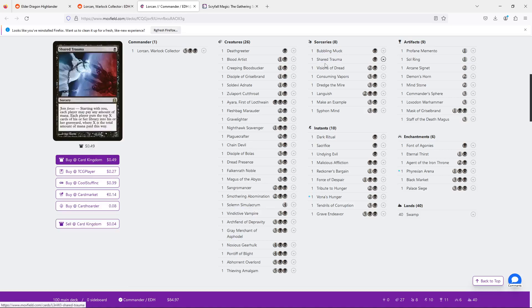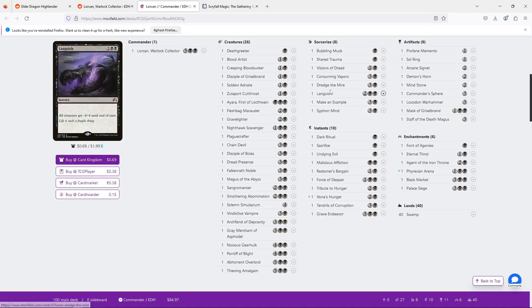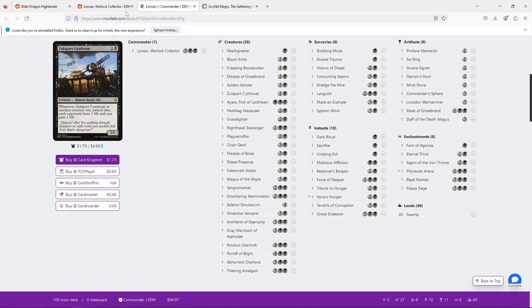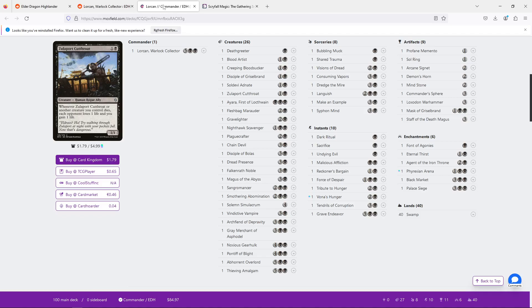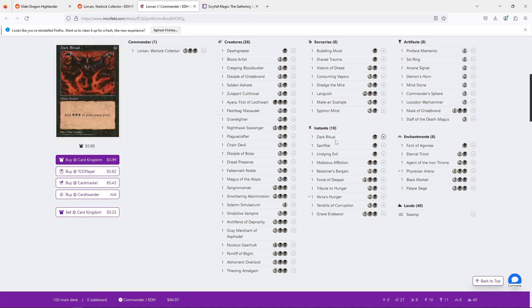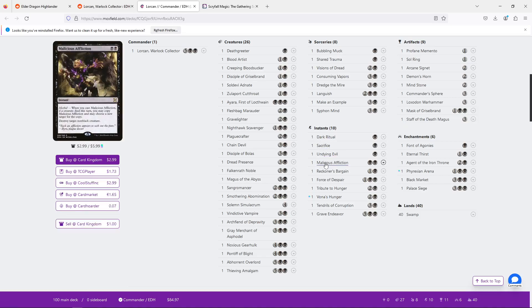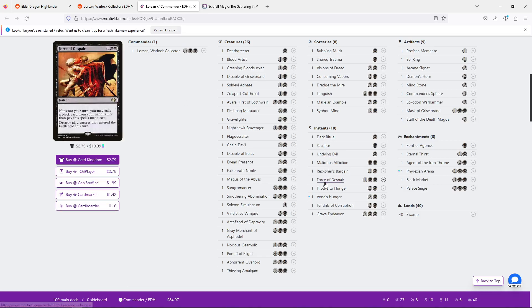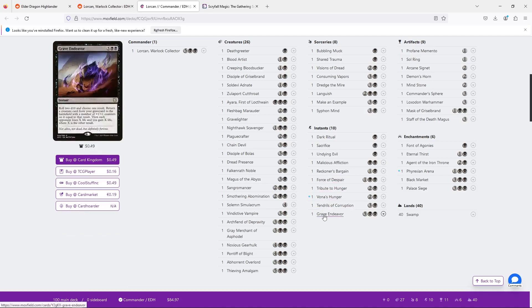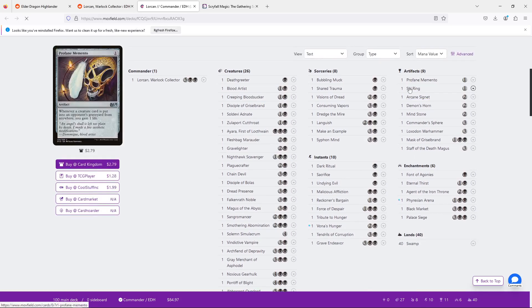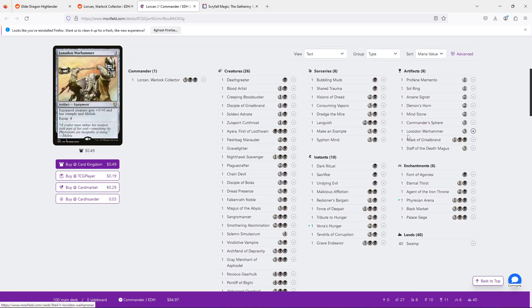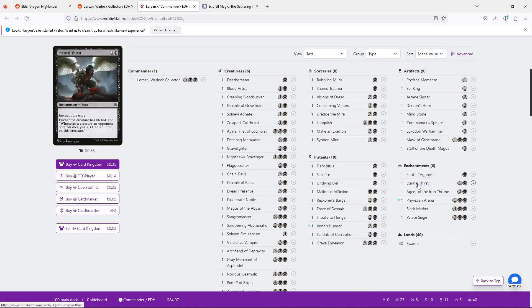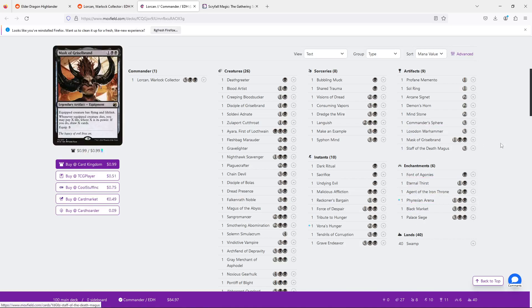And I see that you've also figured out... I should also talk to the creator of the deck. This is Rengoku of Fire. I can see that they also have realized that having a seven mana commander is tough. So their goal is to rush out... We have a few fast mana things here. We're on a budget, so I'm not going to suggest cards that I wouldn't suggest to someone on a budget. I don't know what the budget is, but we're going to keep it low.